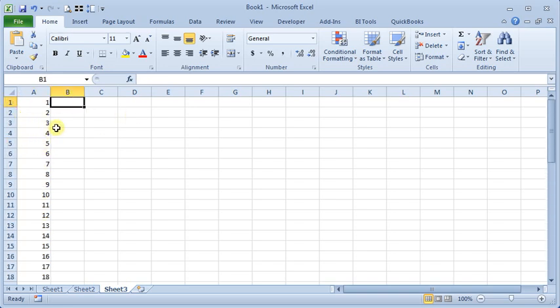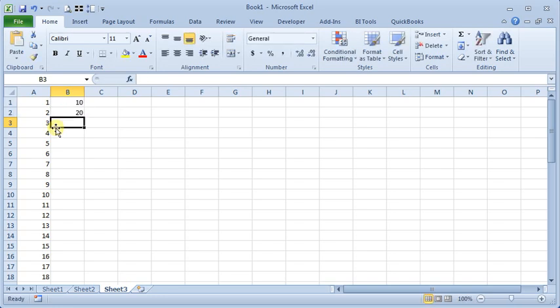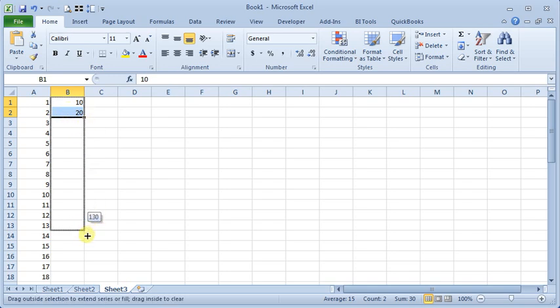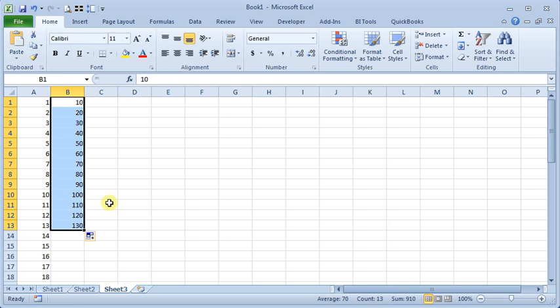Other things that you could do: you can highlight two cells like that where you've established a pattern and use the fill handle. And it will count up for you based on that same pattern.